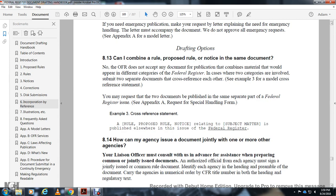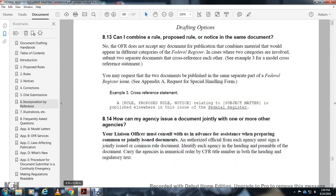How can my agency issue a document jointly with one or more other agencies? You should coordinate well in advance with the other agencies and seek assistance preparing a common joint document. The authorizing official of each agency must sign the joint document. Each agency heading and preamble should carry the agency's name, goal, and title number.